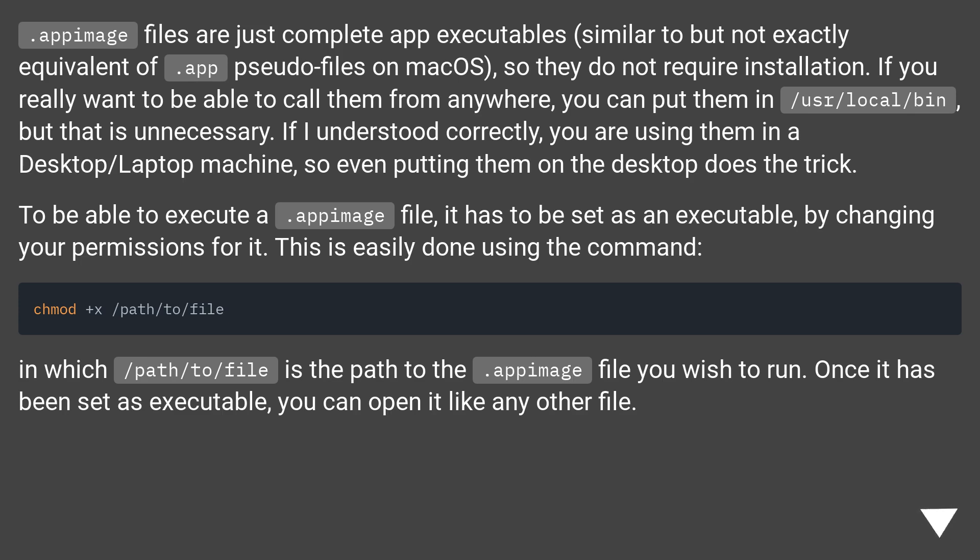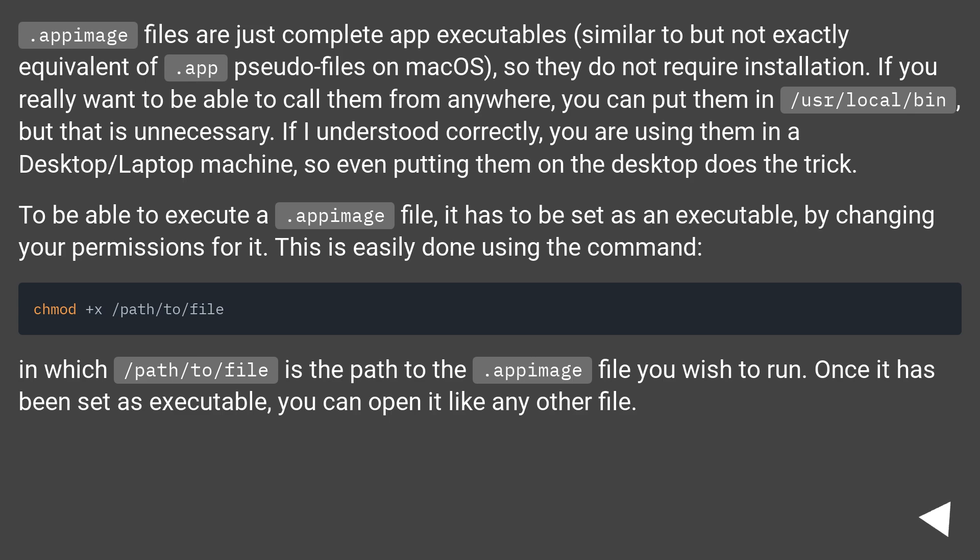AppImage files are just complete app executables, similar to but not exactly equivalent of .app pseudo files on macOS, so they do not require installation. If you really want to be able to call them from anywhere, you can put them in /usr/local/bin, but that is unnecessary. If I understood correctly, you are using them in a desktop/laptop machine, so even putting them on the desktop does the trick.